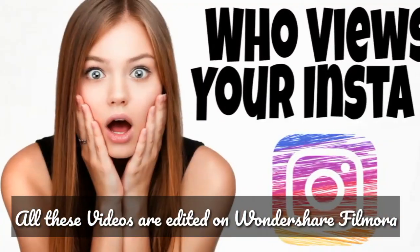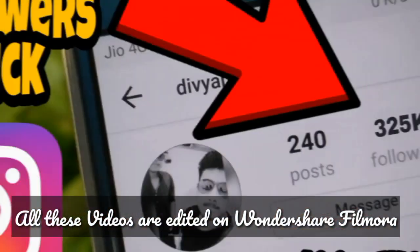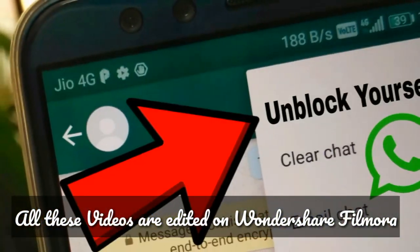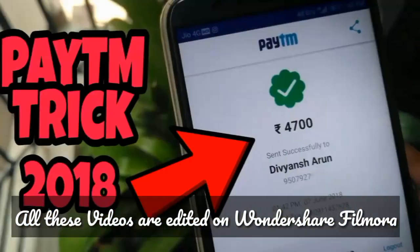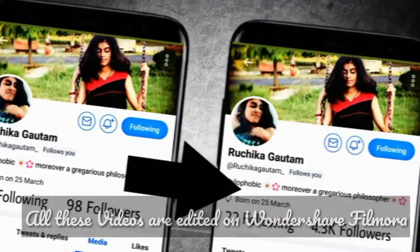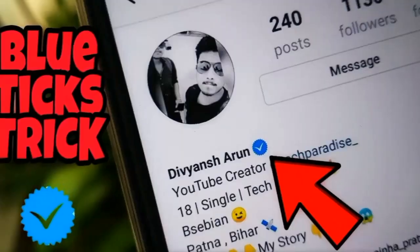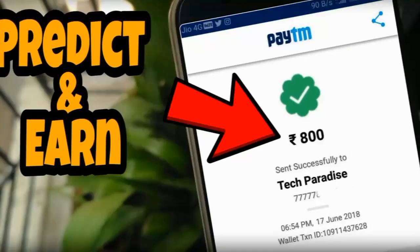And today, I'm gonna talk about the same and 70% of my videos are edited on Wondershare Filmora. So without wasting any time, let's go for it.